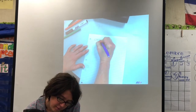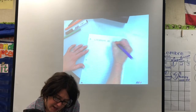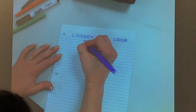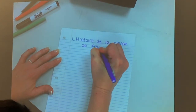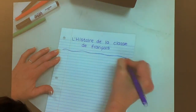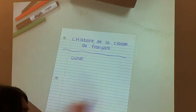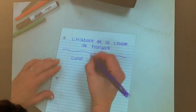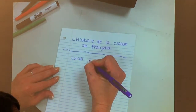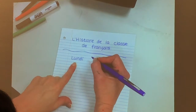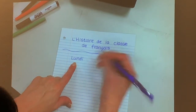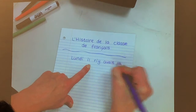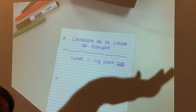L'histoire de la classe. La classe de français ou la classe d'espagnol? La classe de français. Ok. Hey, class. Lundi — il y avait l'école ou pas d'école? Pas d'école. What'd I ask? No school or there is school. Il y avait l'école, classe? Oui. Lundi, il y avait l'école ou pas d'école? Pas d'école. Okay. Lundi, il y avait pas d'école. Pas d'école.